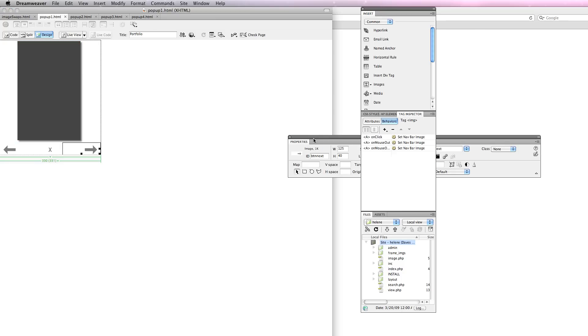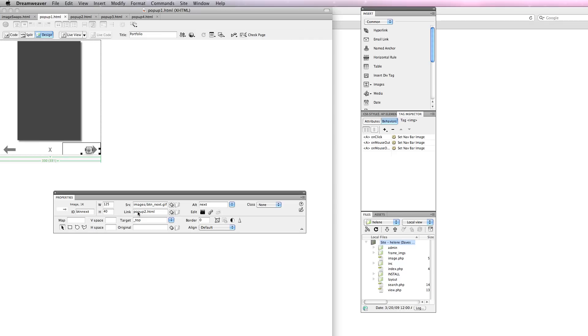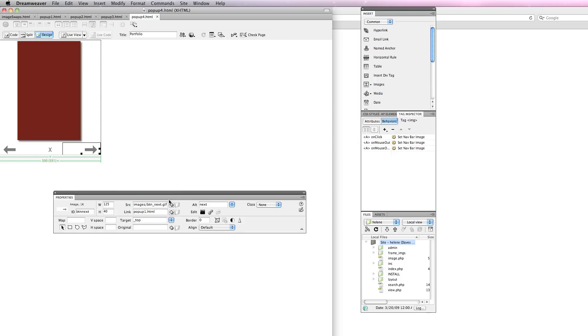The next one would be pop-up2. In pop-up2 the next one is pop-up3. In pop-up3 the next button goes to pop-up4. In pop-up4 the next button goes, you guessed it, back around to pop-up1.